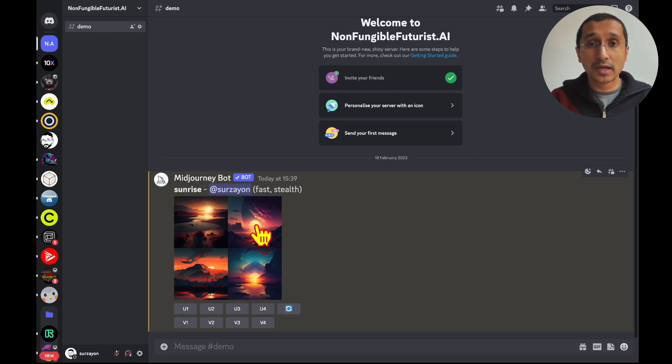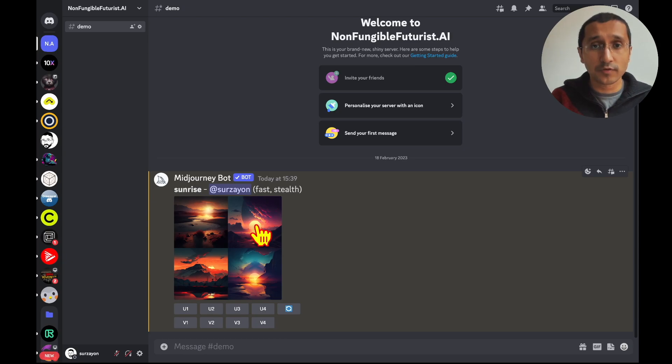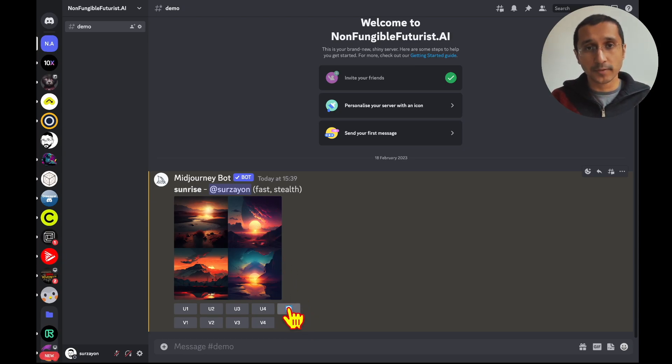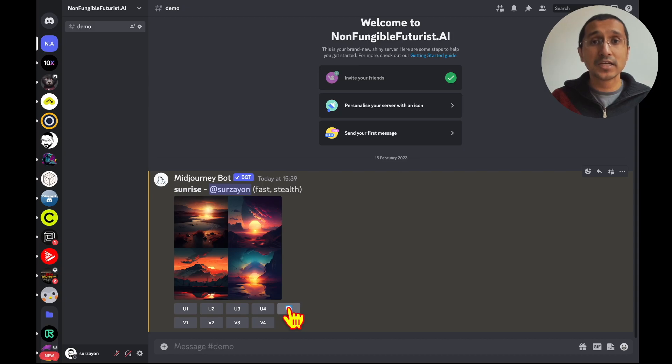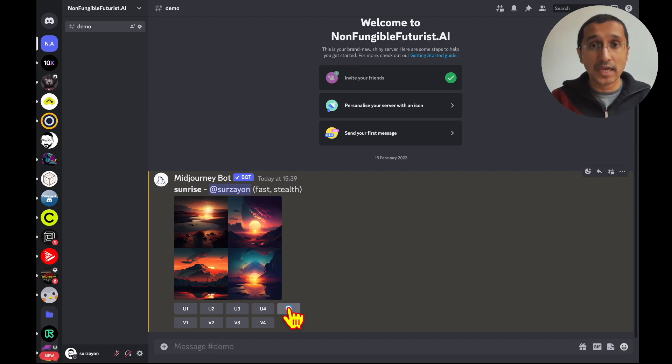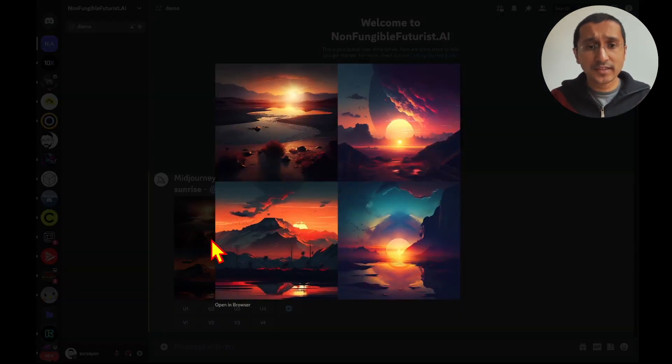If one does not like the sunrise that we see over here, we can choose to re-roll the image, and give us a completely different set of images from the prompt that we have initially given. In this case, the sunrise.